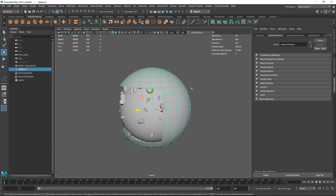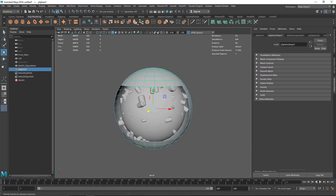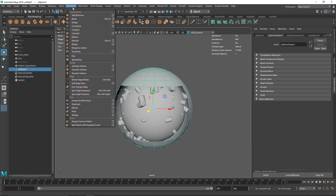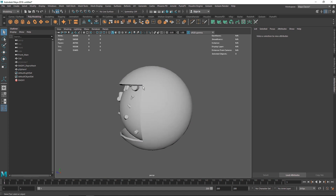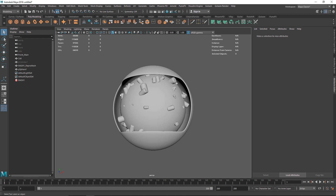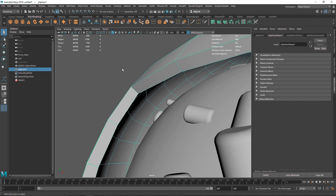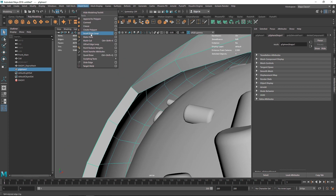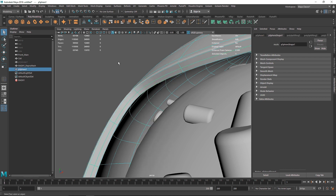Pressing 3 smooths the mesh. Now extrude the selected faces outward — hit Ctrl+E or go to Edit Mesh and select Extrude, pulling them outward. Hit 3 again to preview the smooth result. Go back to hard surface mode, go to Mesh Tools, Insert Edge Loop, and add edges around the corners and one in the middle. Now hitting 3 gives a nice clean smooth result.